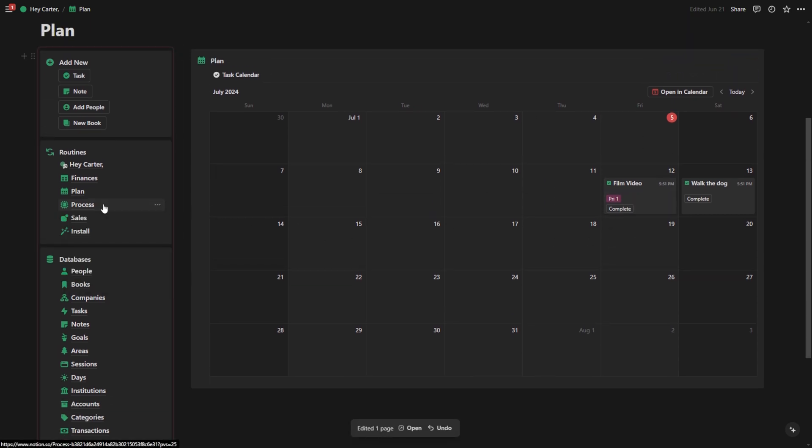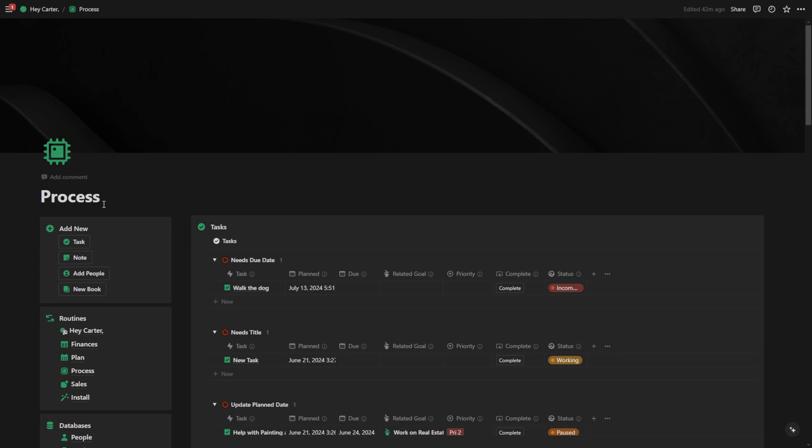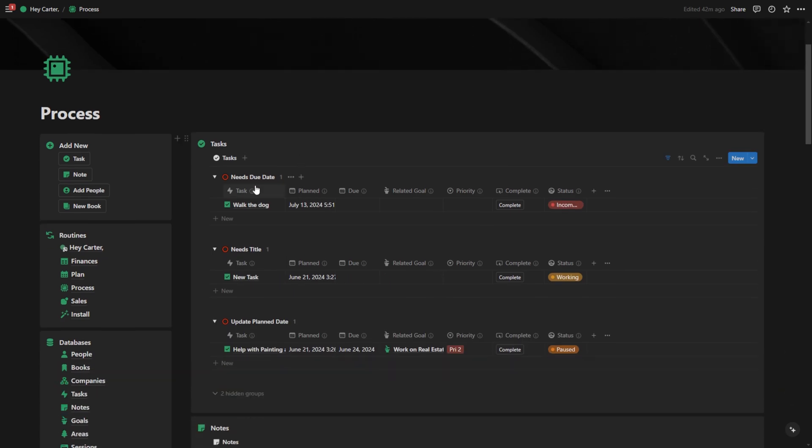If I go to process, this is another page that's inspired by GTD. This is basically my inbox for everything in my life. All of my tasks are going to show up here and it's going to say exactly what I need to complete for this information.